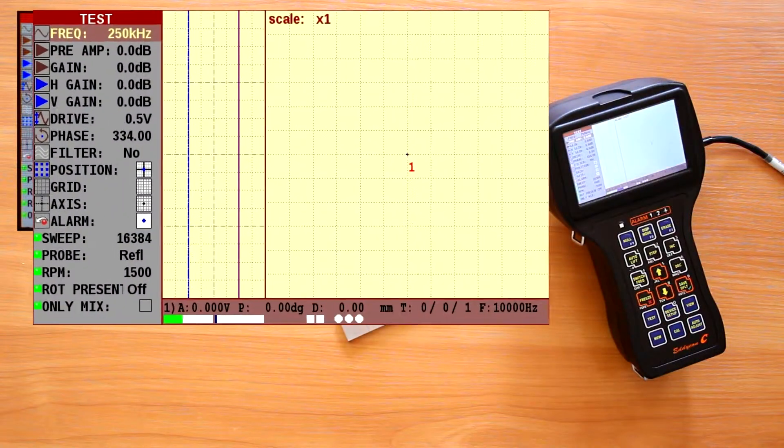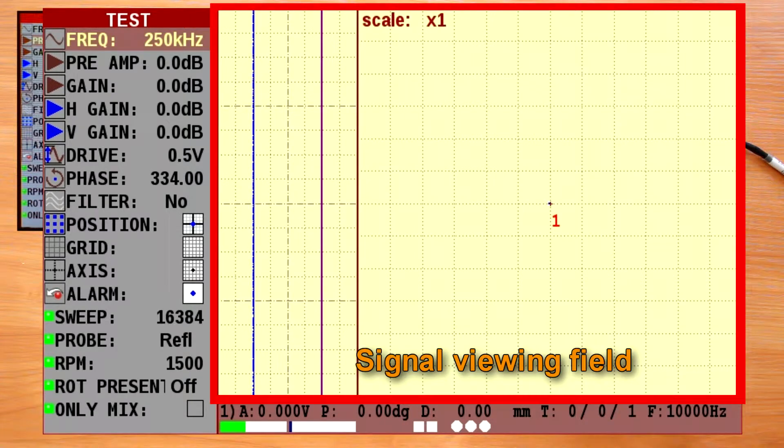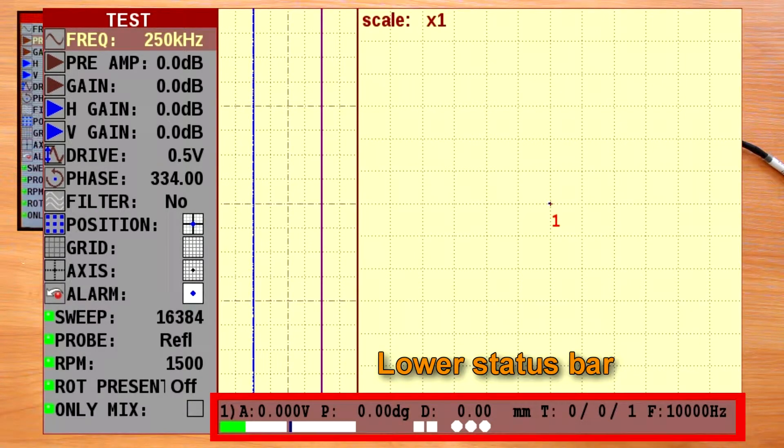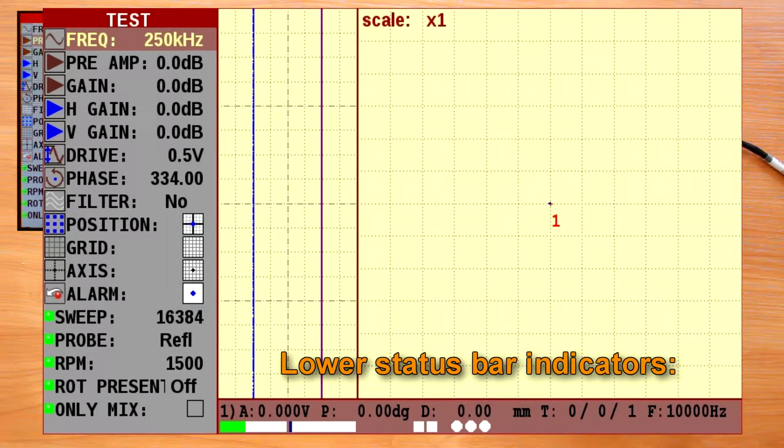Test mode display consists of vertical menu, signal viewing field, and lower status bar. Let's review the lower status bar indicators.